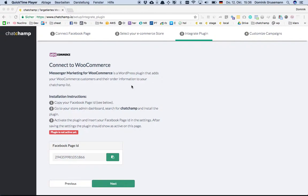Hi guys, my name is Dominik from ChatChamp and I'm going to show you how to integrate ChatChamp to your WooCommerce store.